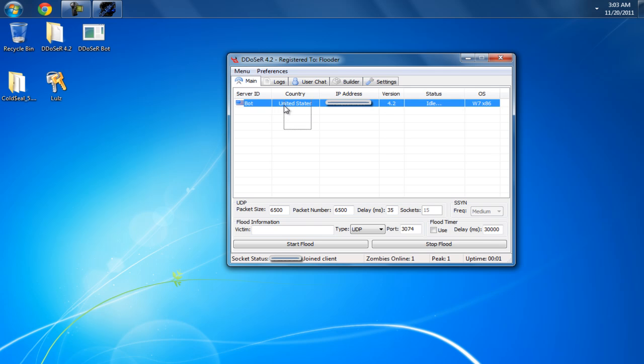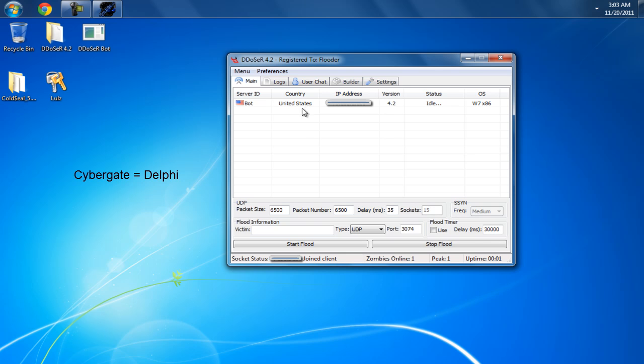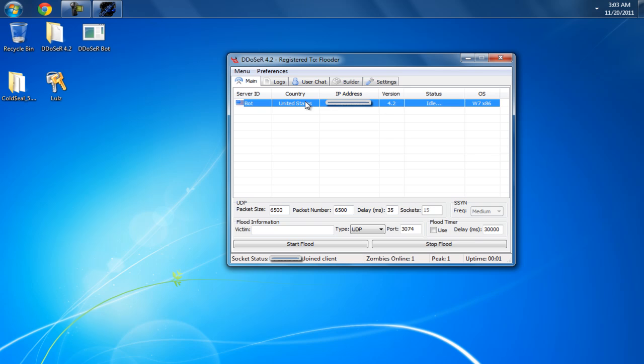So far we've covered CyberGate, which I don't know what CyberGate's coded in, but we've covered DDoSR, which is Delphi, and we'll cover C++ maybe in my next video.